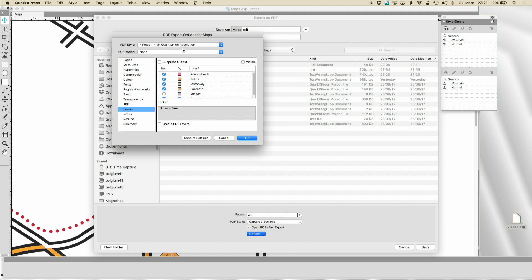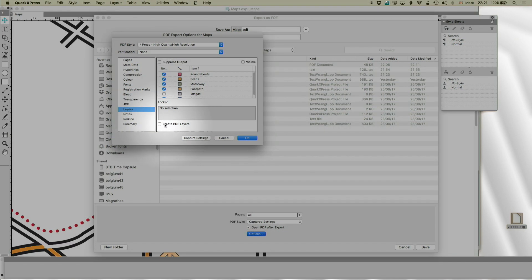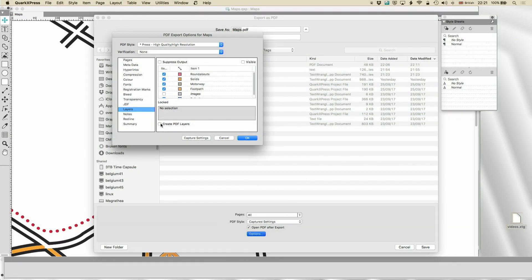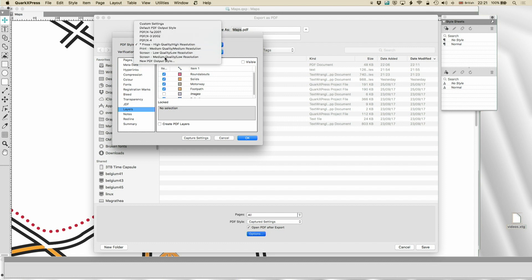Layers, by default, for press, would be off. You do not want to create PDF layers in a document for a printing press. It can't use them. If you're creating for the web, then usually you will want those on. And there are some settings here.